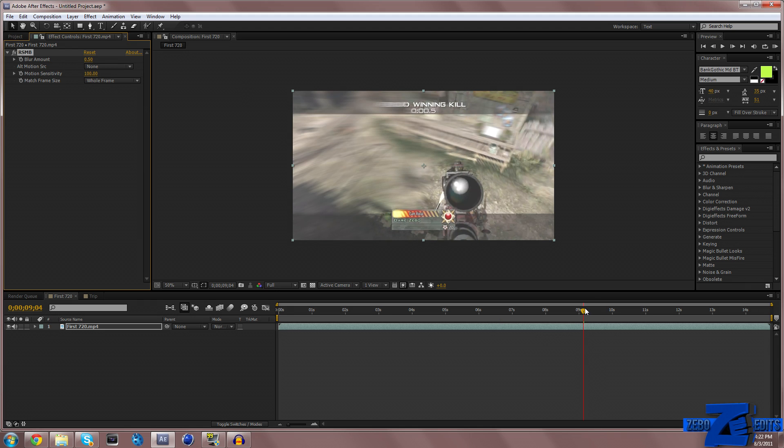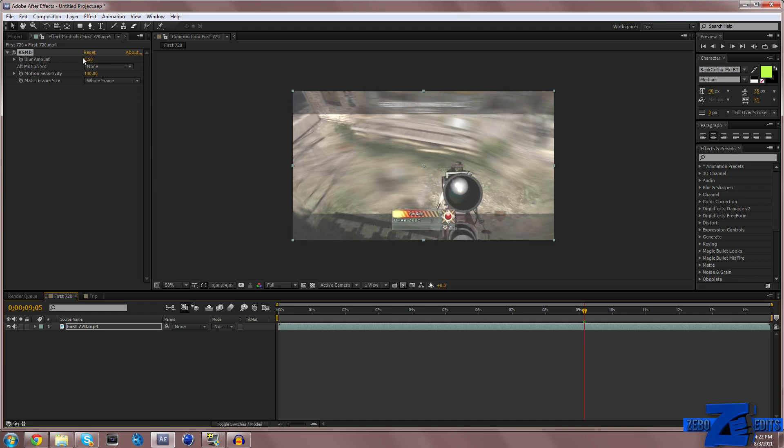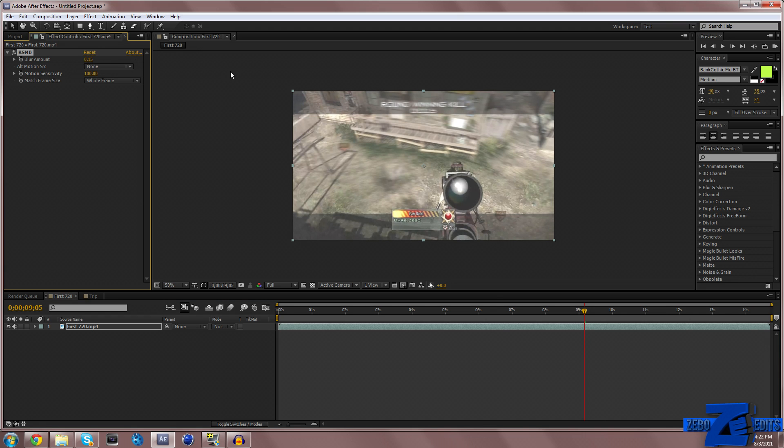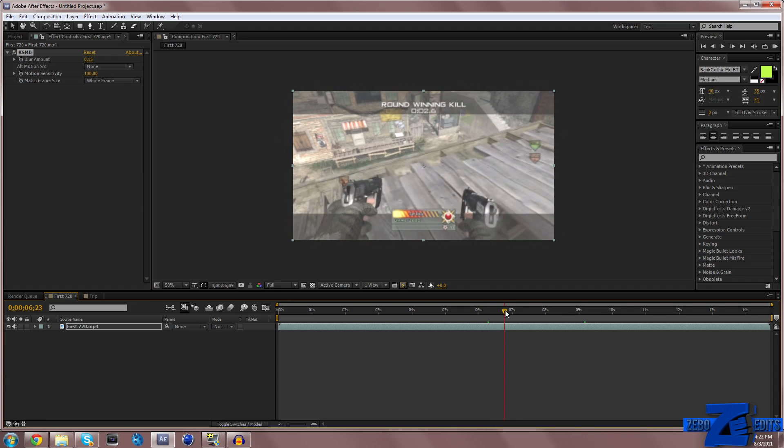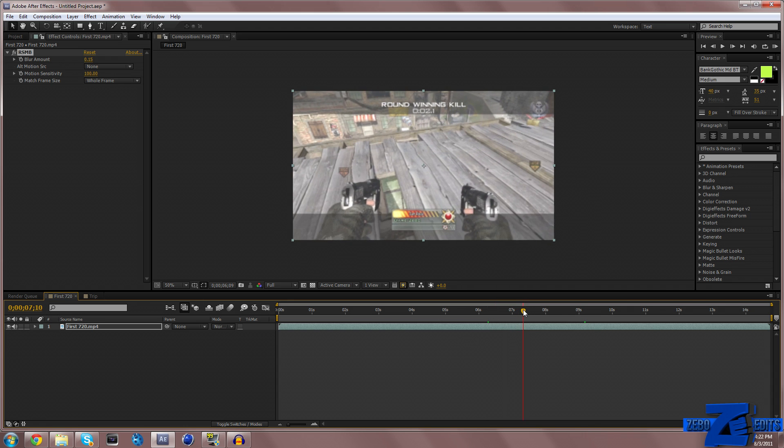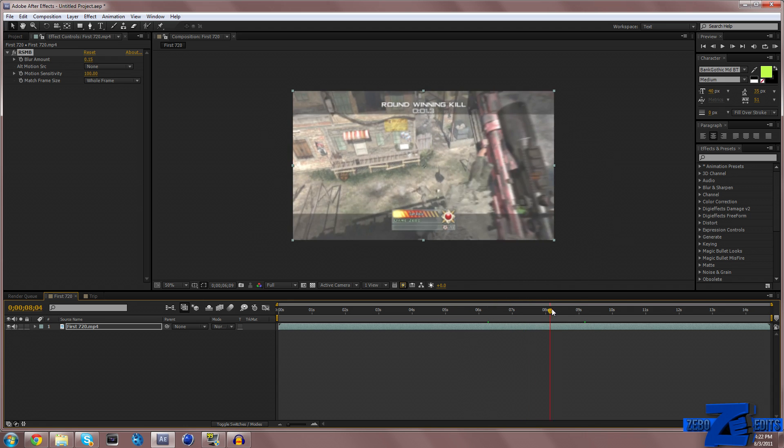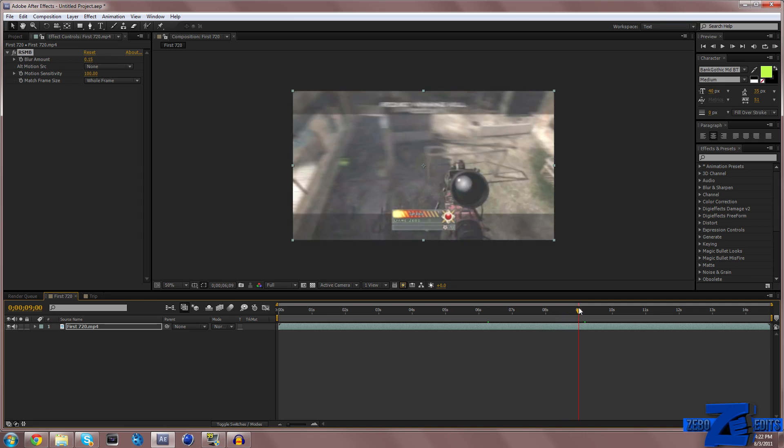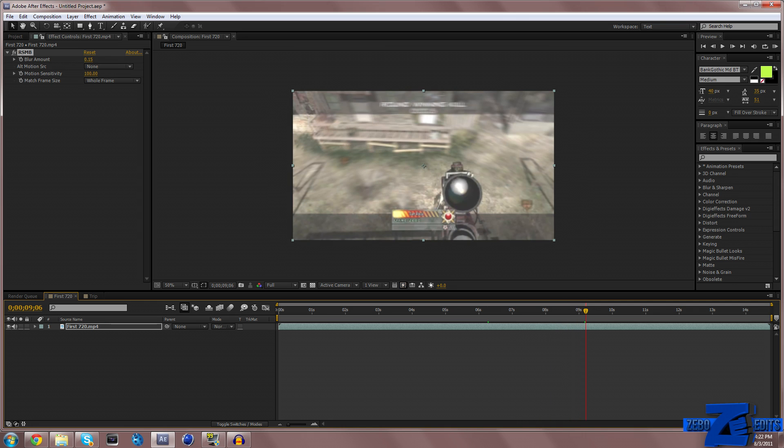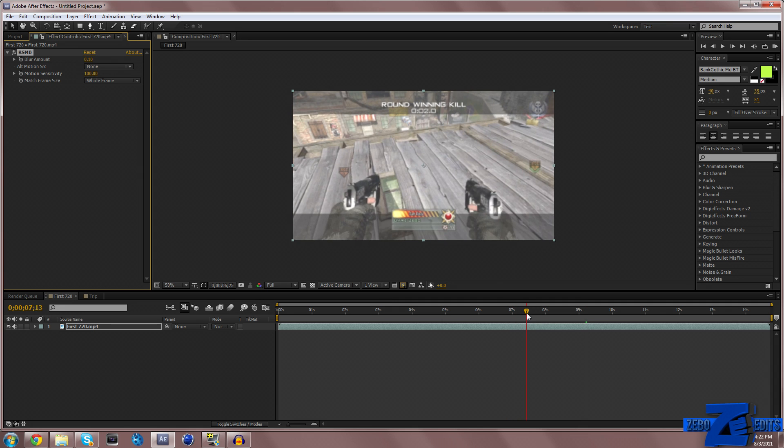But for trick shots, sometimes I like to tone it down just a little bit, simply because the blur is a little bit too much when it's spinning. So for trick shots, a lot of times I put the motion sensitivity to 100 and the blur amount to around 0.10 or 0.15, and I really think that looks really good.